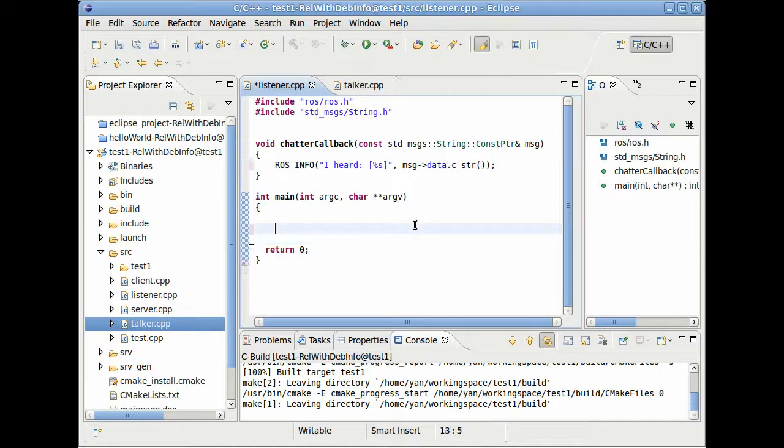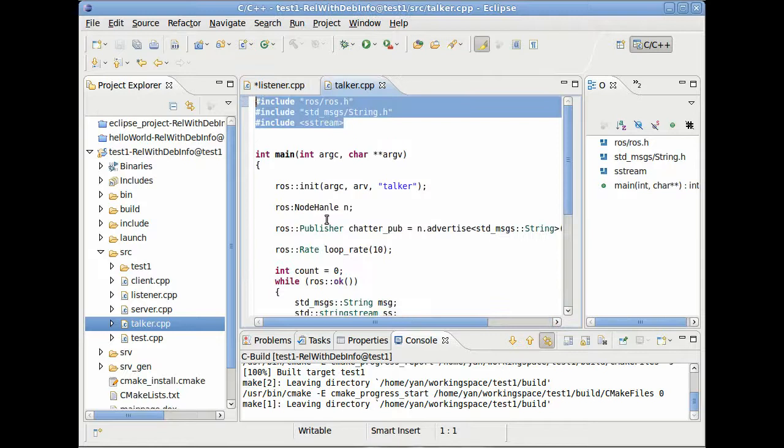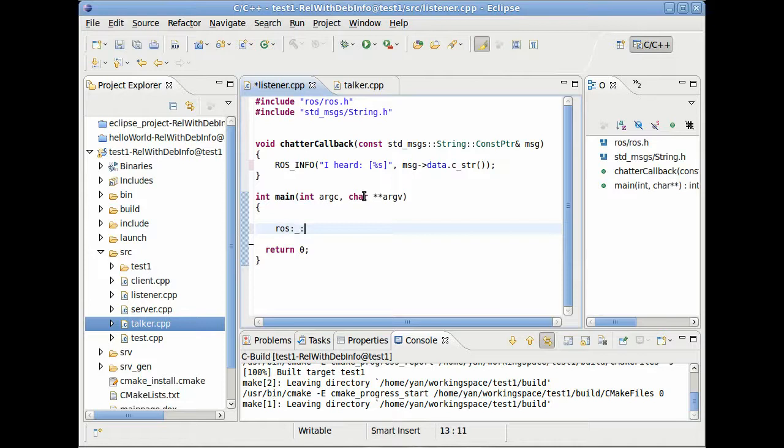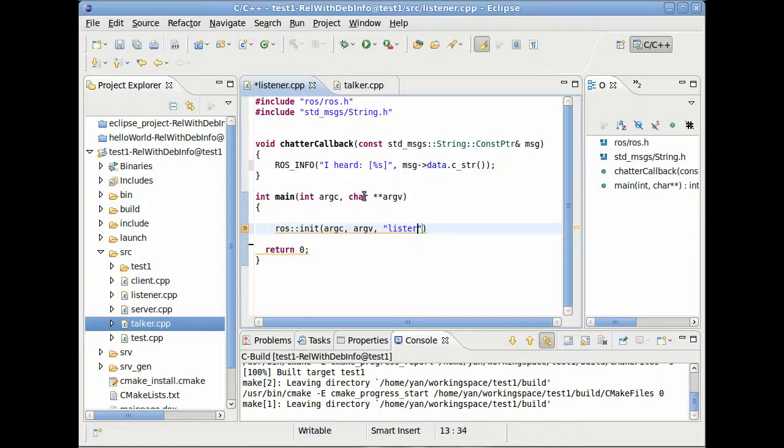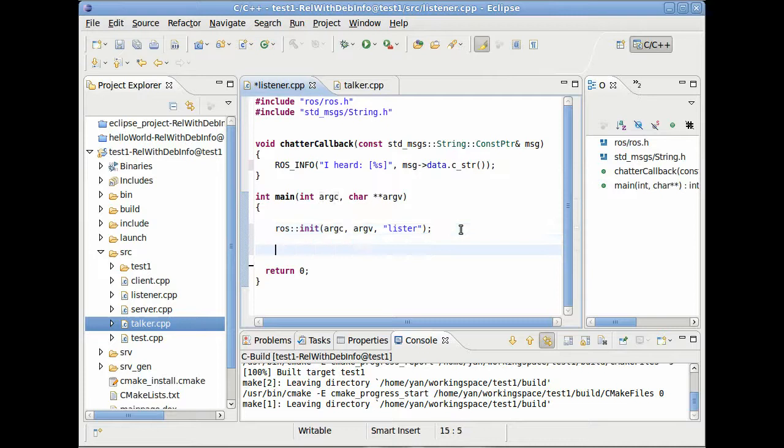To use our ChatterCallback function, we have to go to our main method. And the first thing we have to do is, like in our token, we want to initialize our node. So let's do this. ros.init.arcc.arcv. Not important here for the moment. And then the node we will call, give the name listener. ArcC and ArcV are the arguments of our main method.